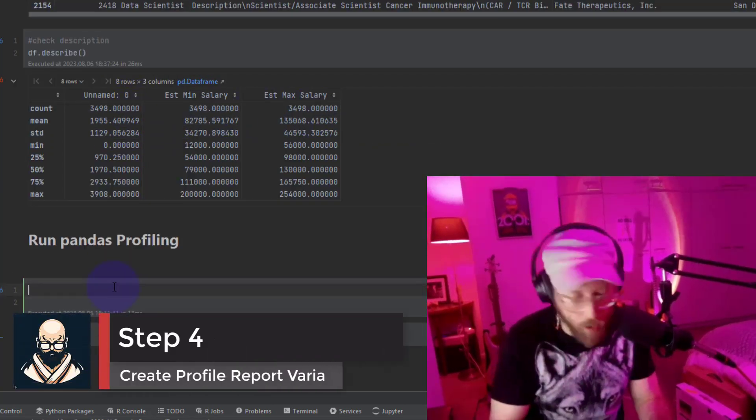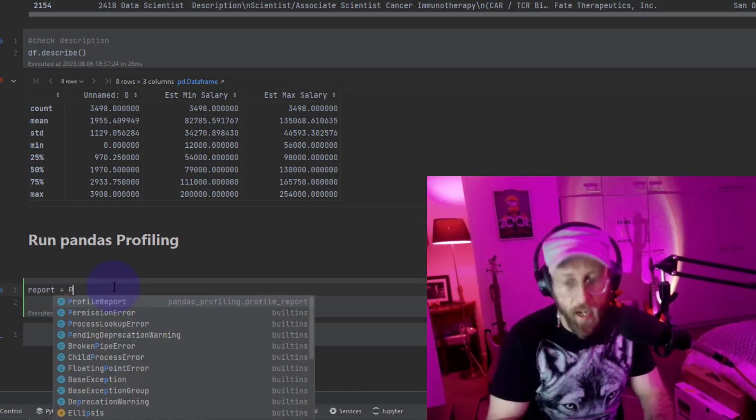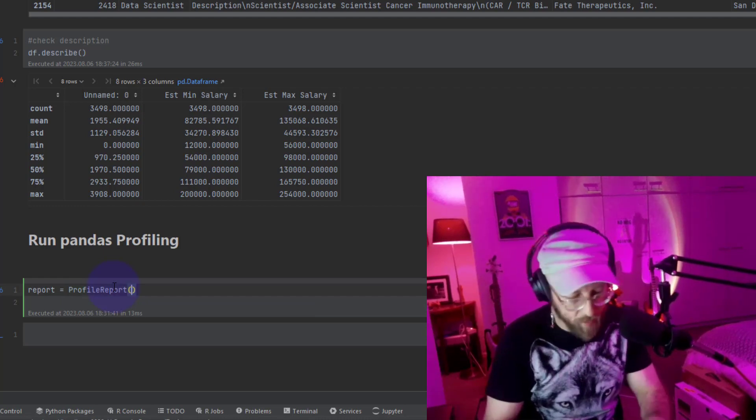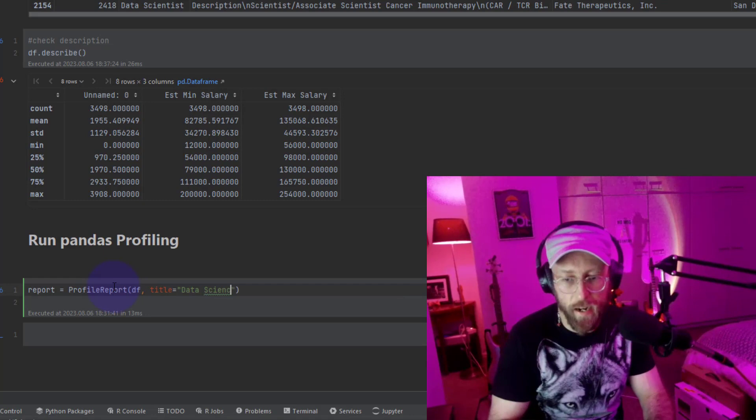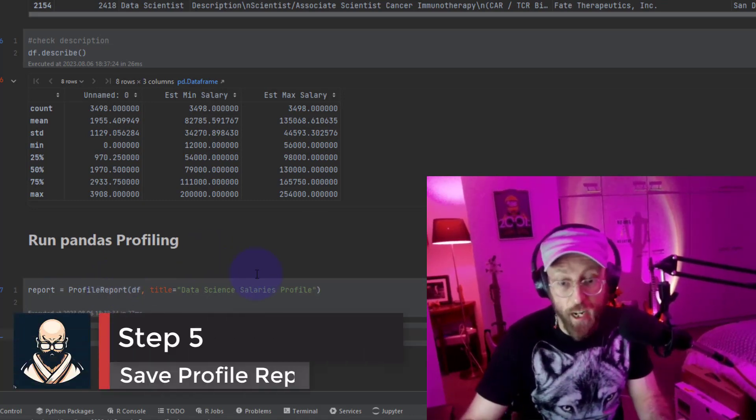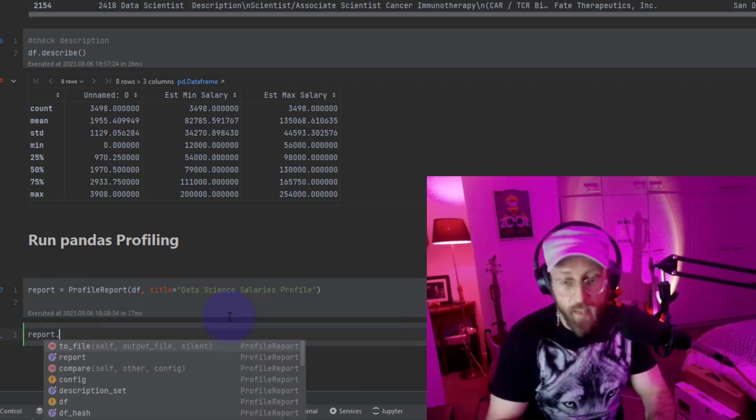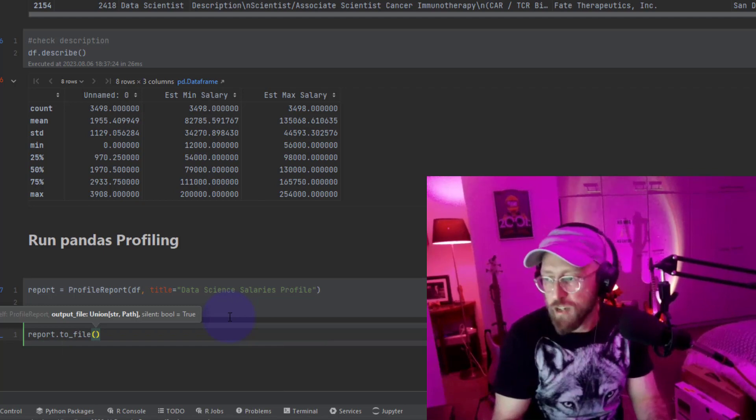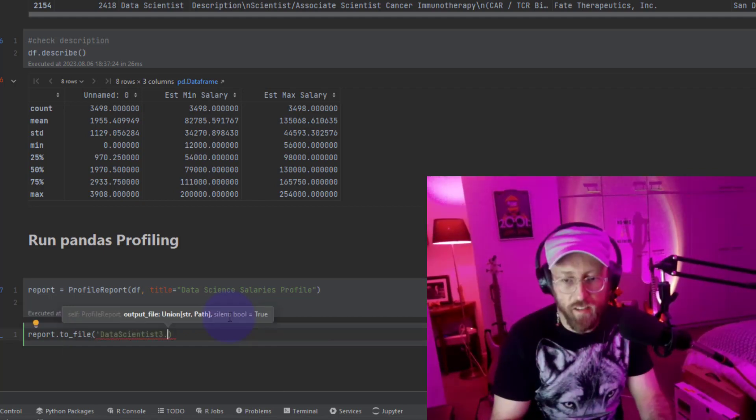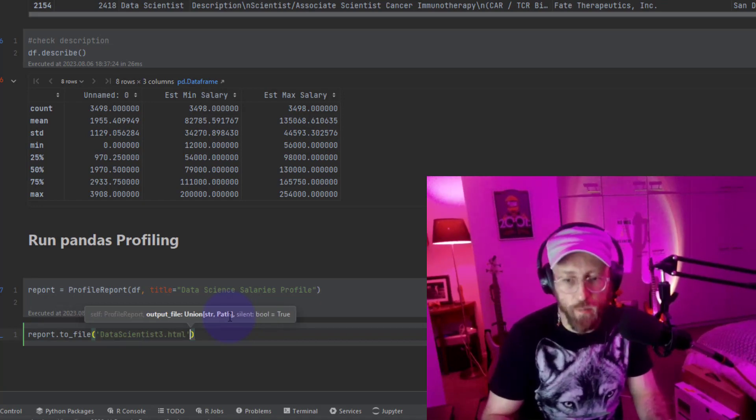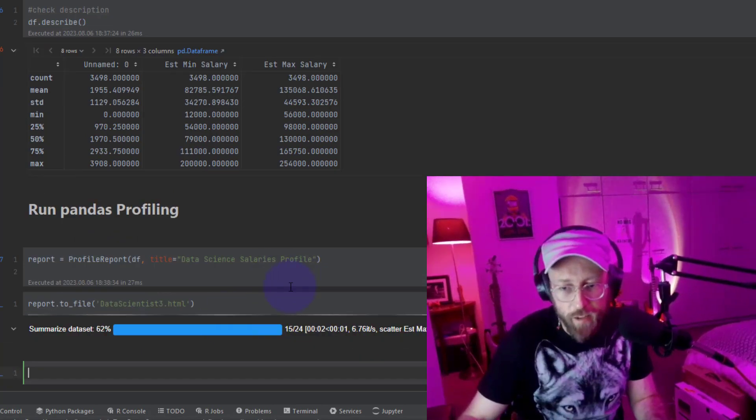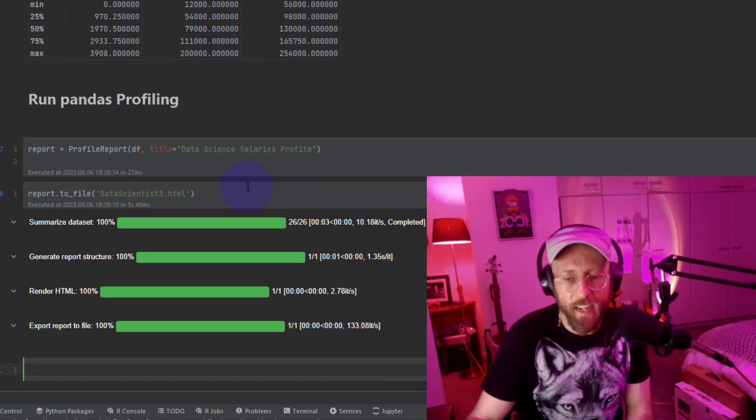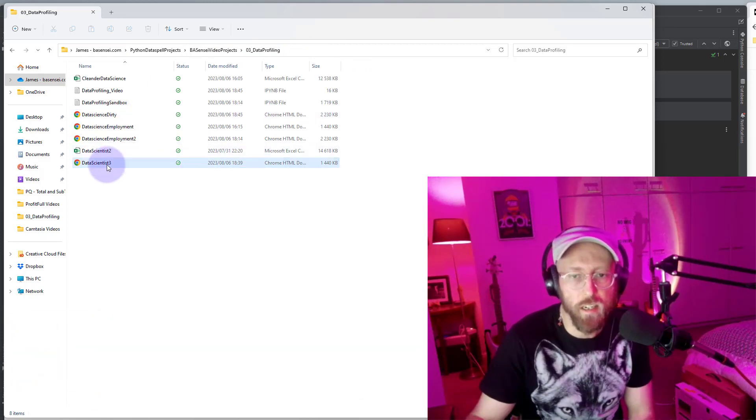To do profiling properly, we're going to declare a new variable called report. And I'm going to call profile report, which we imported. I send it the data frame. Give it the title data science salary profile. Now that generated a profile report. But I'm just going to take the report and send it to a file. This is the cool thing. You can send it to JSON or to a HTML output file. I'm just going to send it to data scientist 3.html. Because I want to create an HTML version of that. And press enter. Now that's going to create an HTML report of my data set in the folder where it's saved.